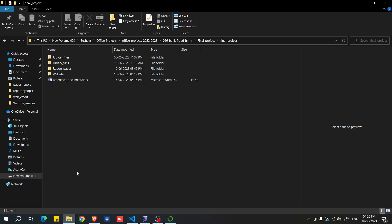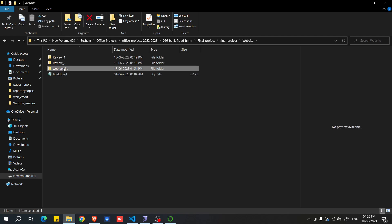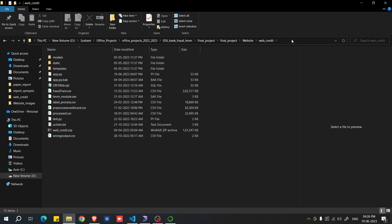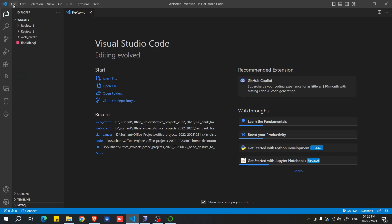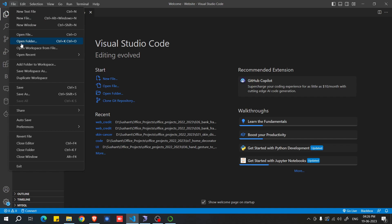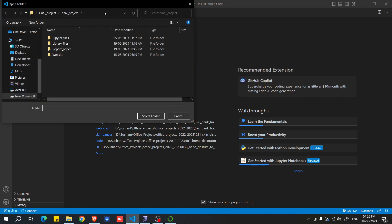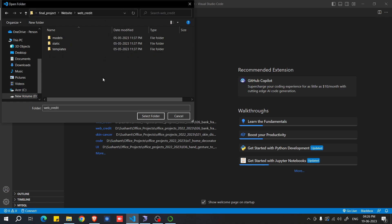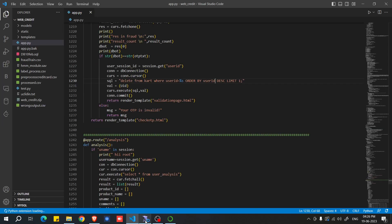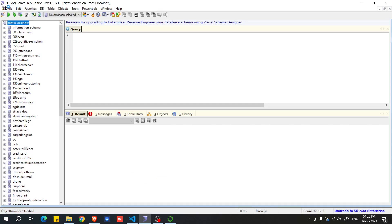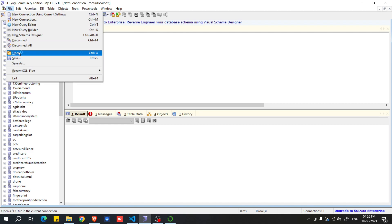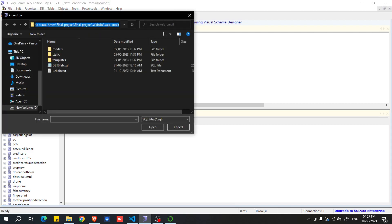Next, open the website folder, then open the 'webcredit' folder, and copy its path. In VS Code, go to File, select 'Open Folder', paste that path, press Enter, and click 'Select Folder'. Then open MySQL, click File, click Open, paste the same path, and press Enter.